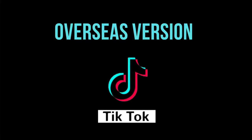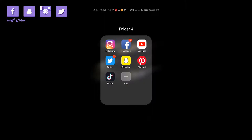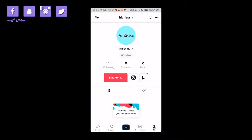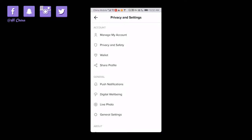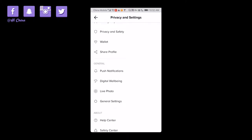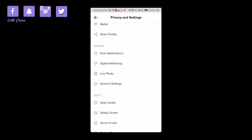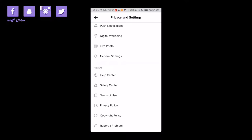Let's look at the overseas TikTok first — what does it look like? From this interface you can see it's almost the same layout. At the bottom it has home, discovery, notification, and yourself. At the top right corner you can see three dots — you click it and it's all about privacy and settings where you can manage your account.